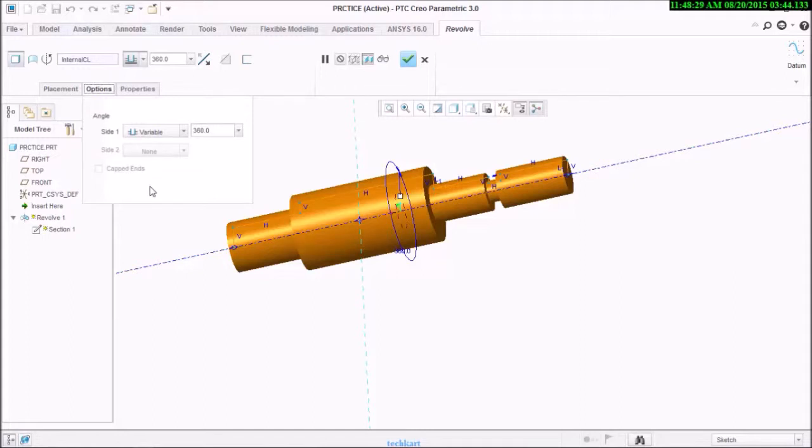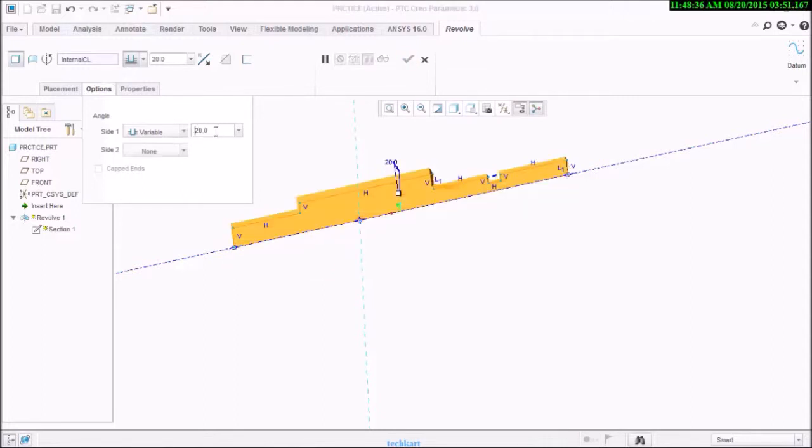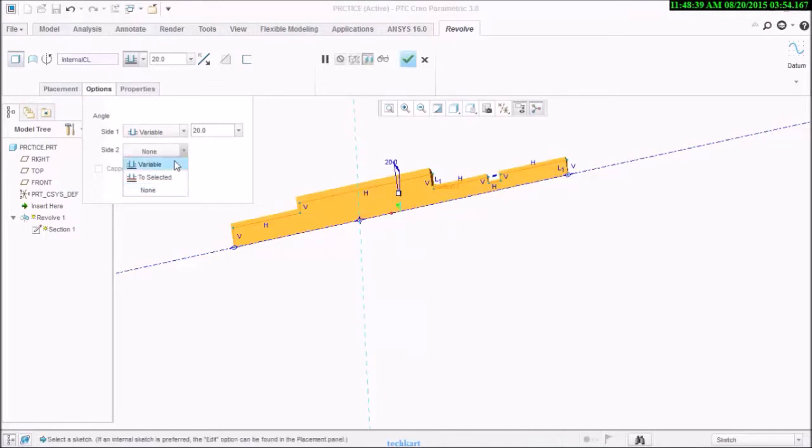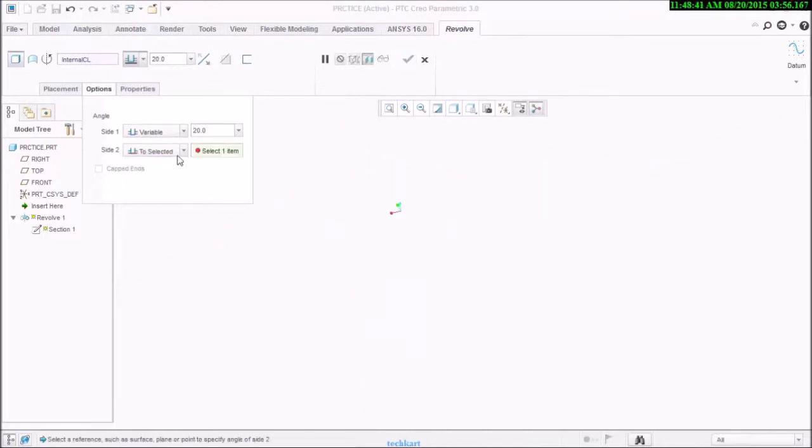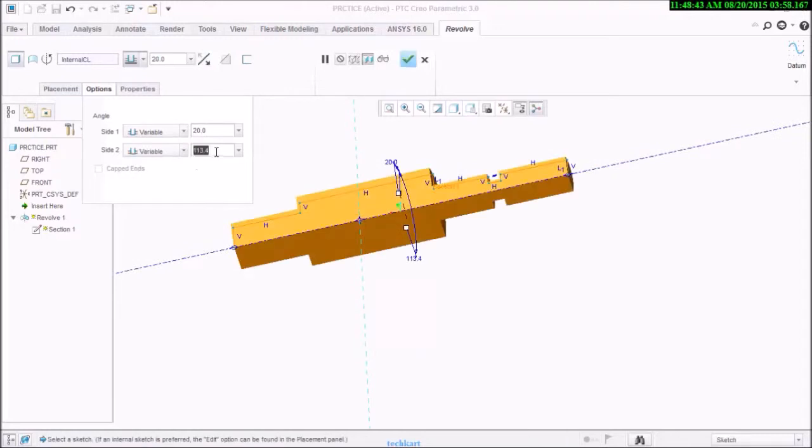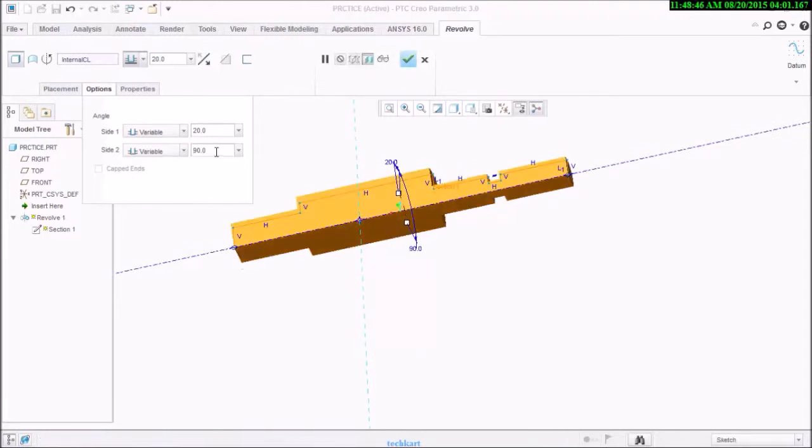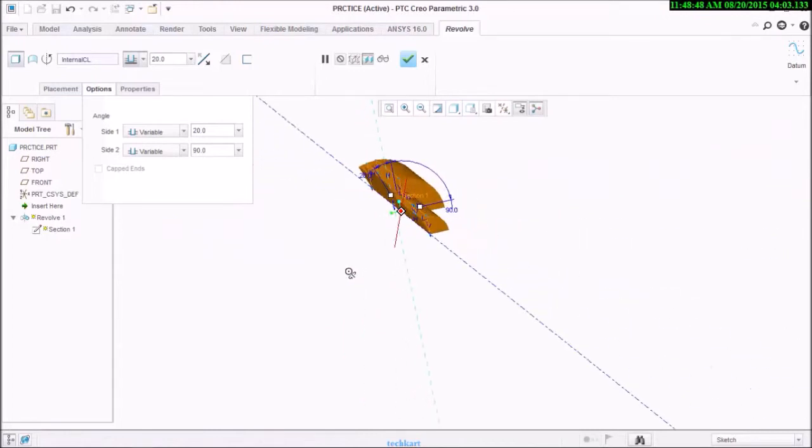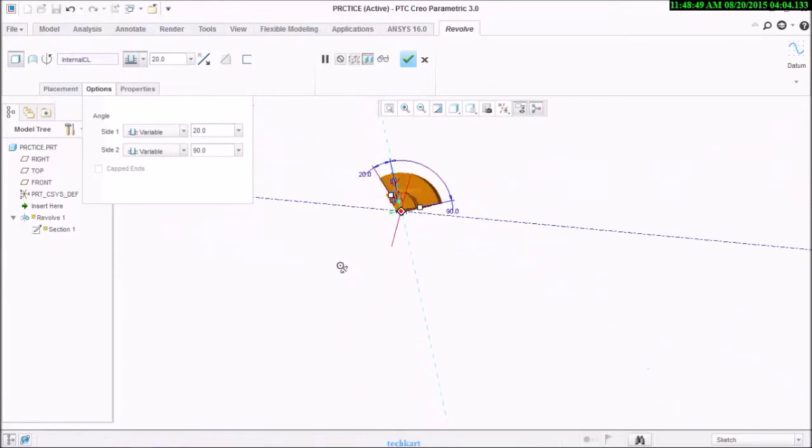Second option: there is a variable. I will provide 20 degrees, so it will extend it to 20 degrees.